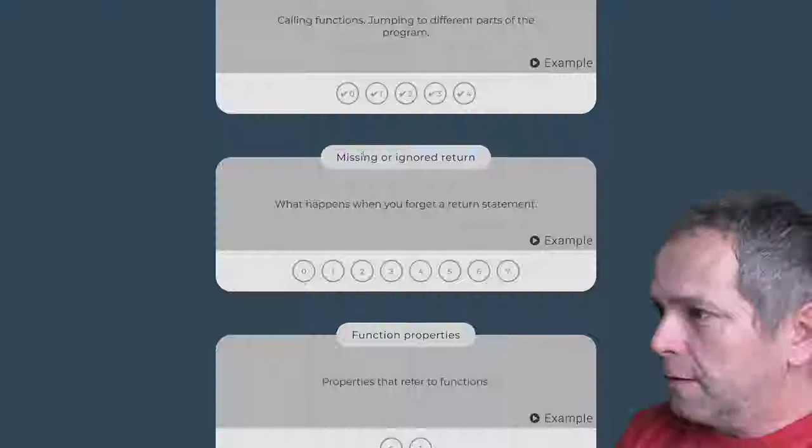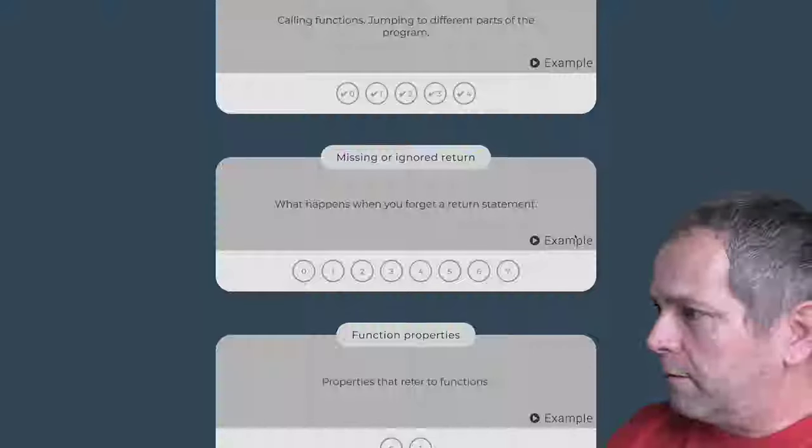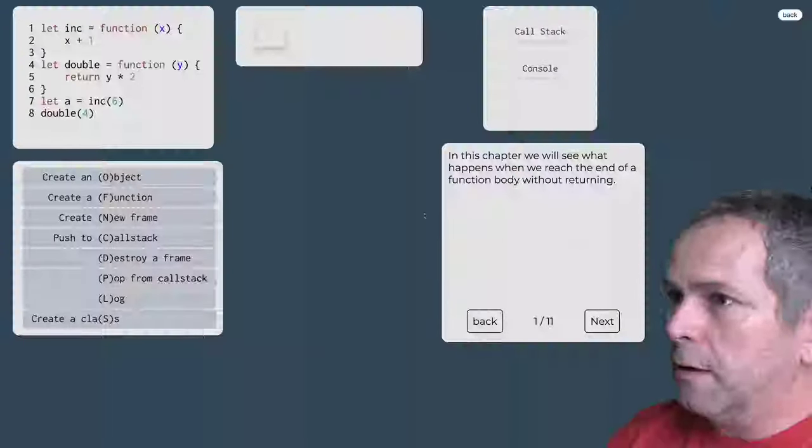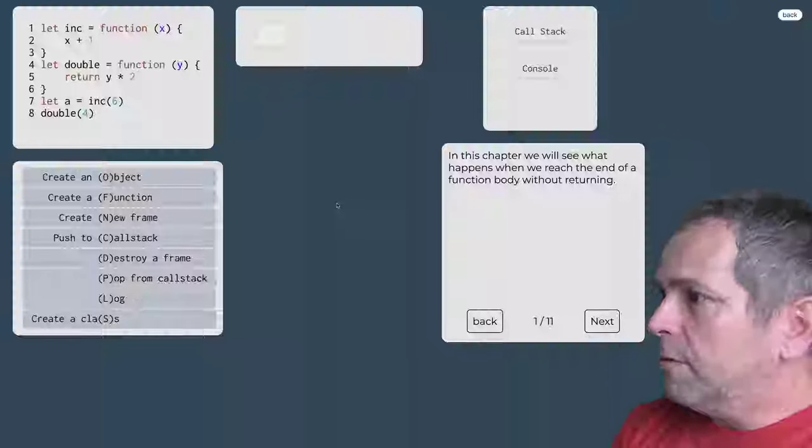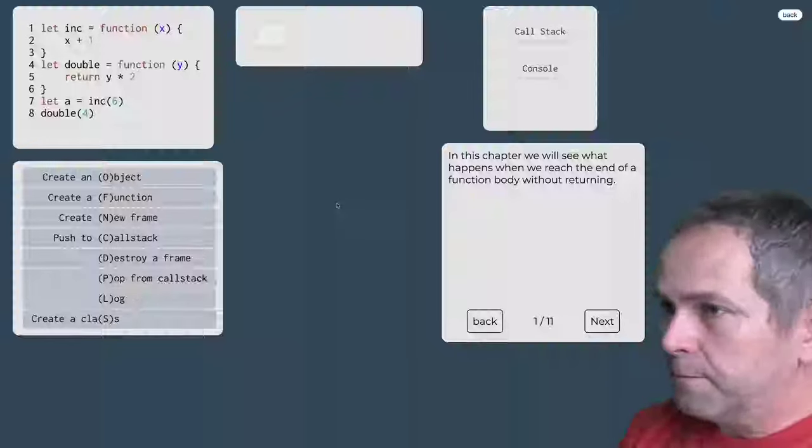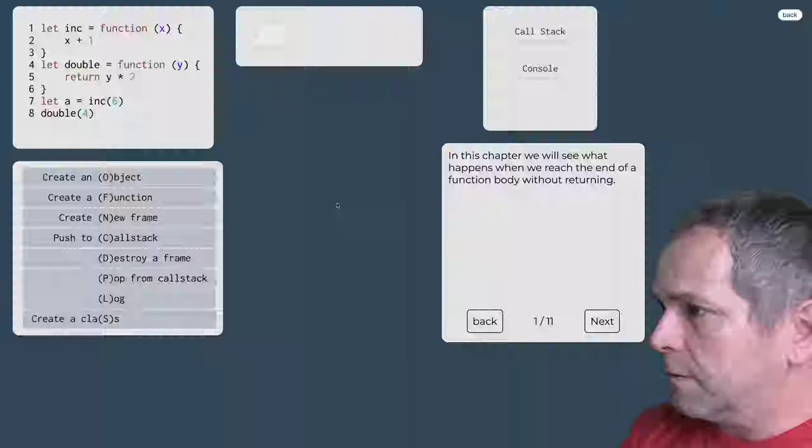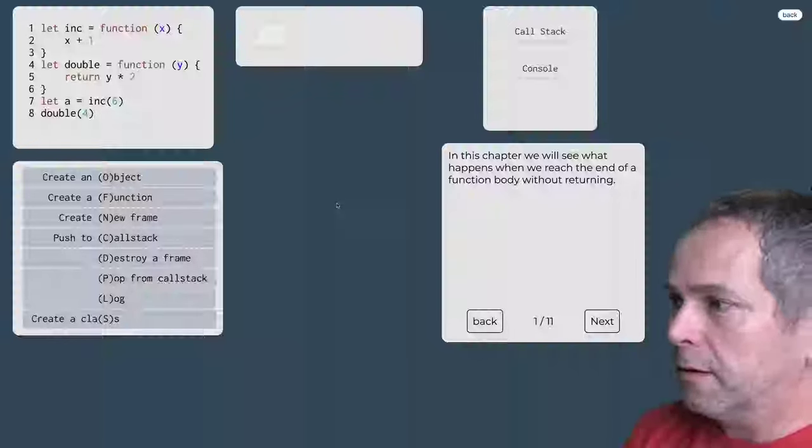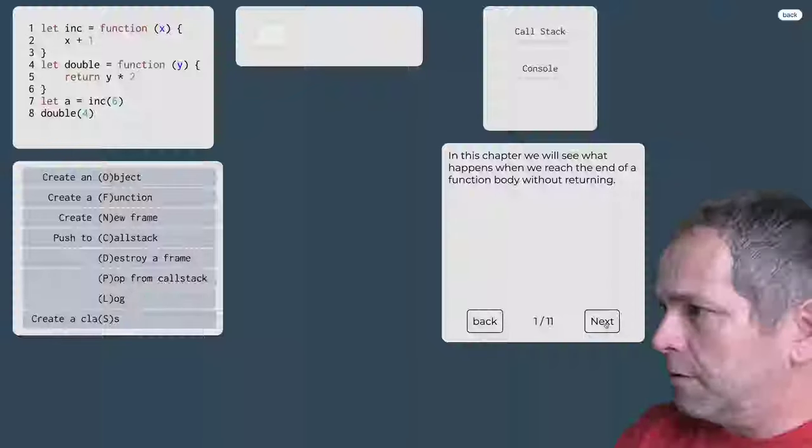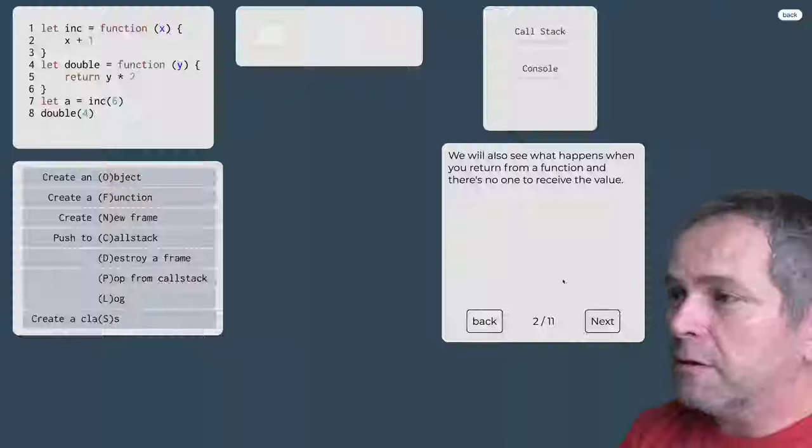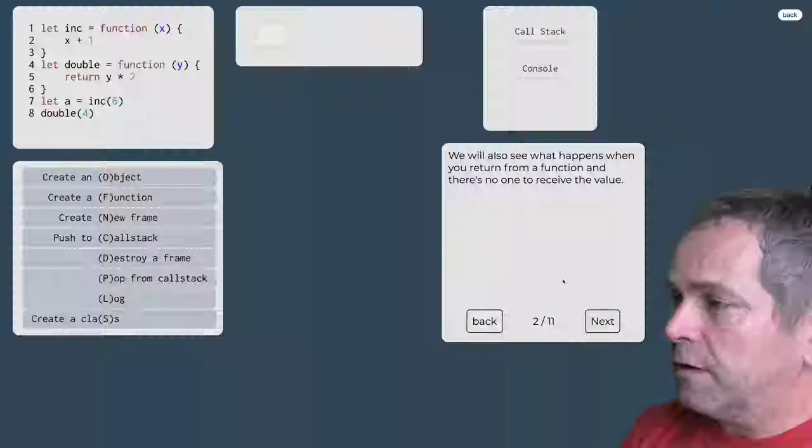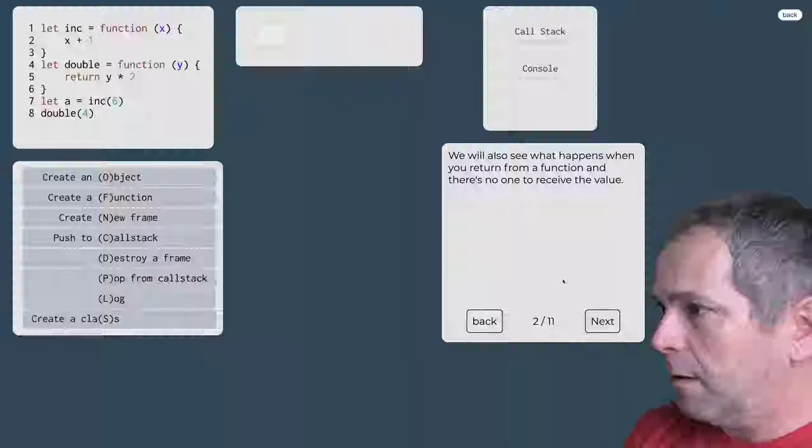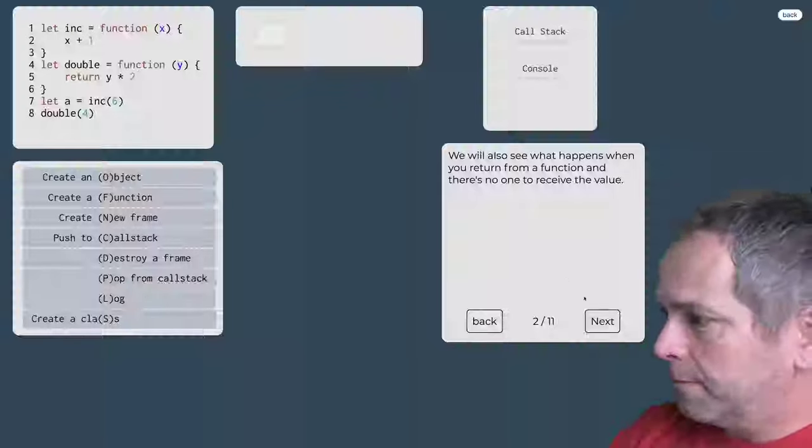What happens if the thing is in this chapter? We see what happens when we get to the end of the function and we get to the keyword return. We also see what happens when we get to the function but we don't have to worry about it.